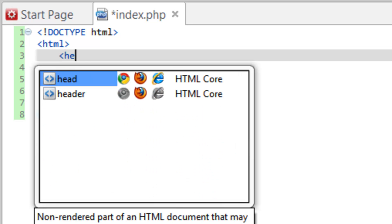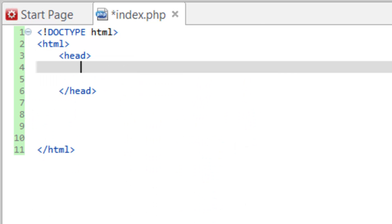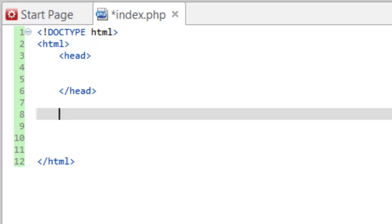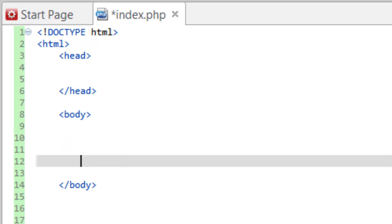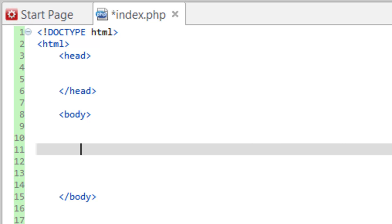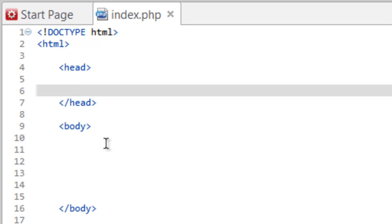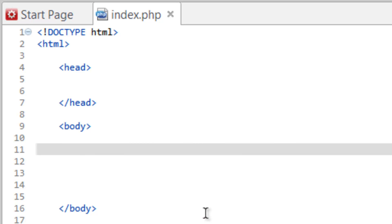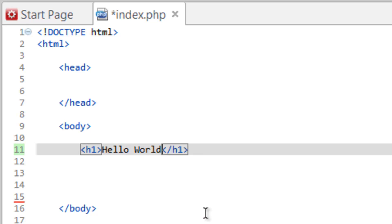Inside the HTML tag we need our head tag — the head of the document, not to be confused with the header of the page. The head is where we load things like CSS and JavaScript as well as metadata — things not necessarily visible on the page. For things that are visible we want the body tag. Everything you want to show up on the page should be in the body tags. We'll add our hello world back wrapped in an h1 tag just so we can see something on the page.